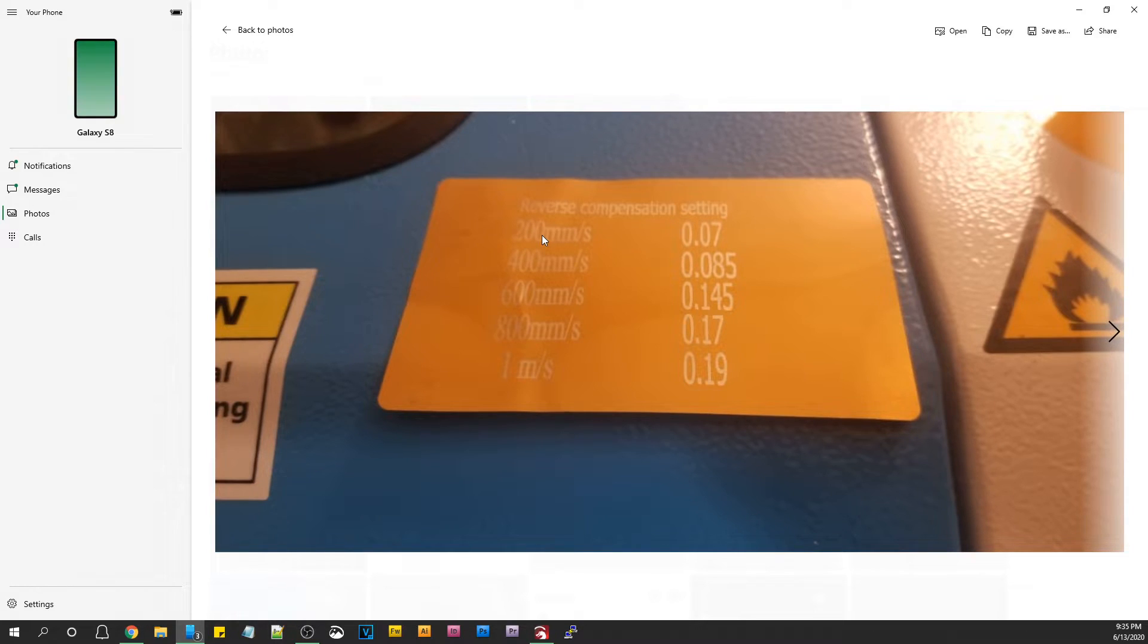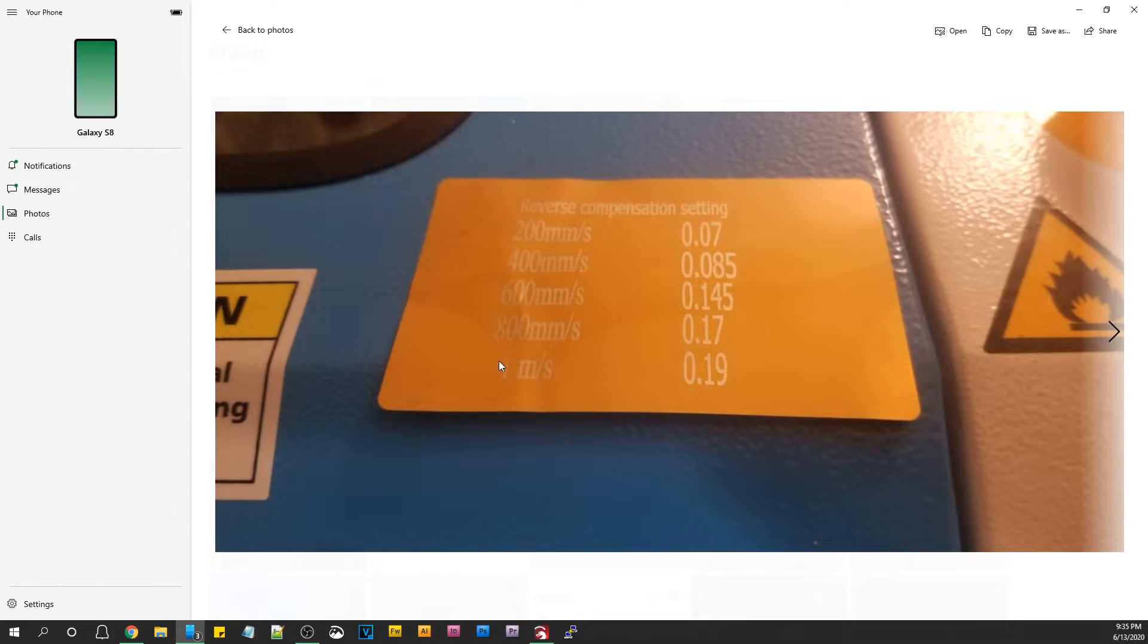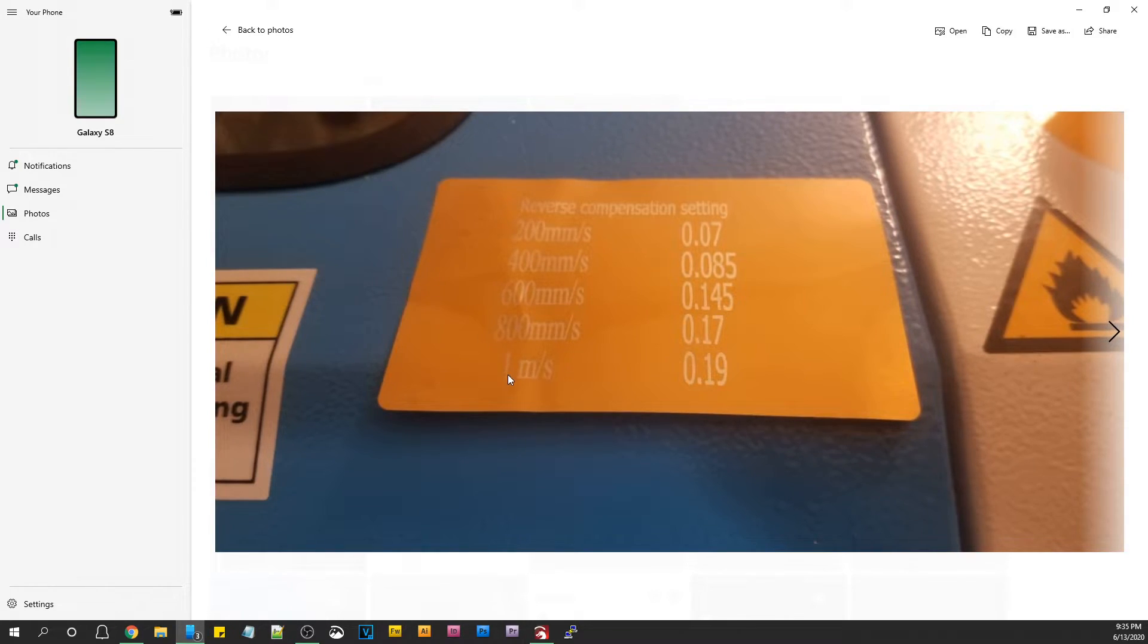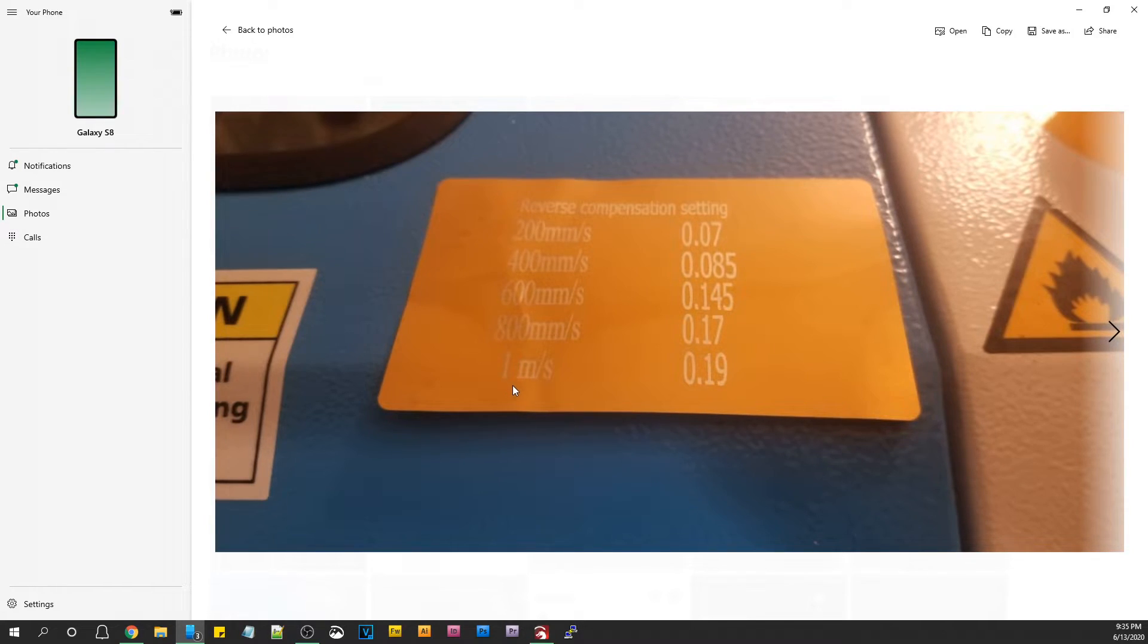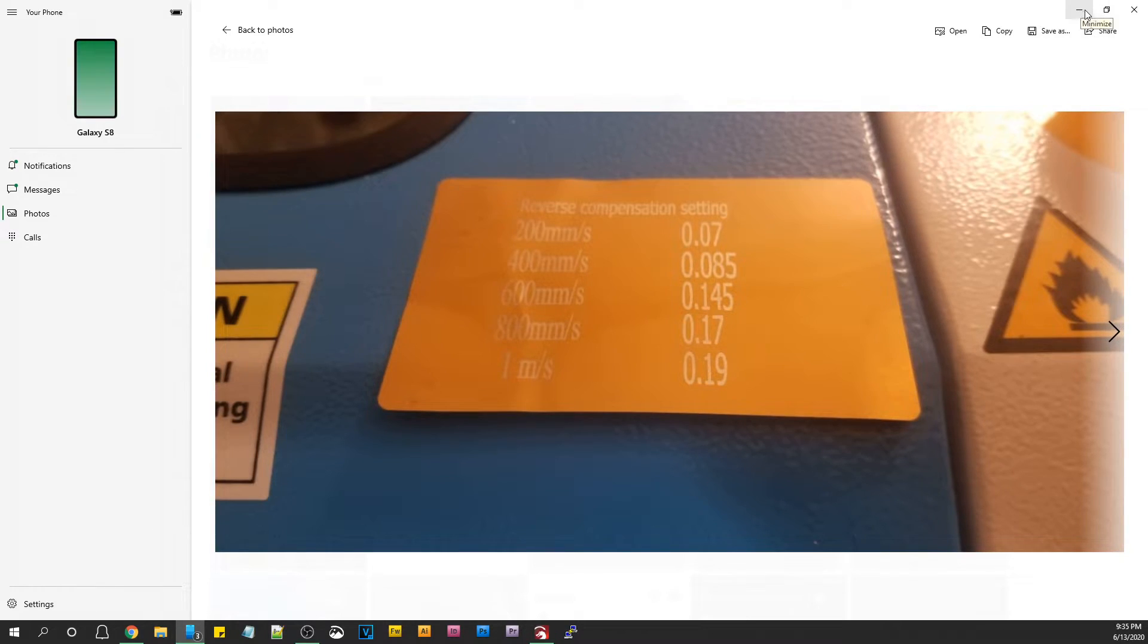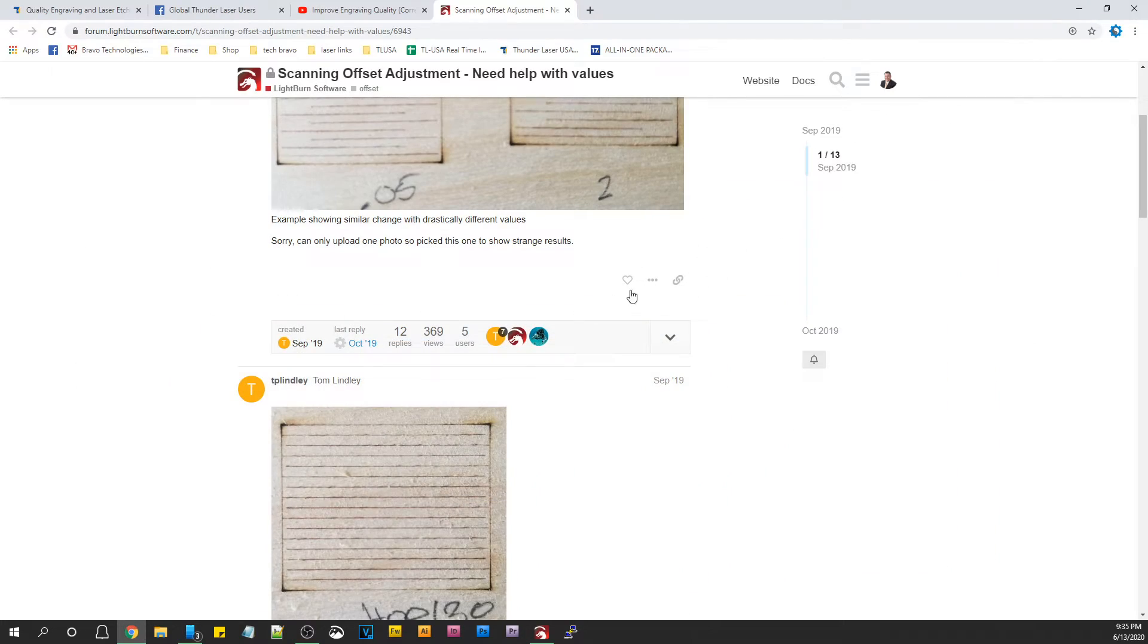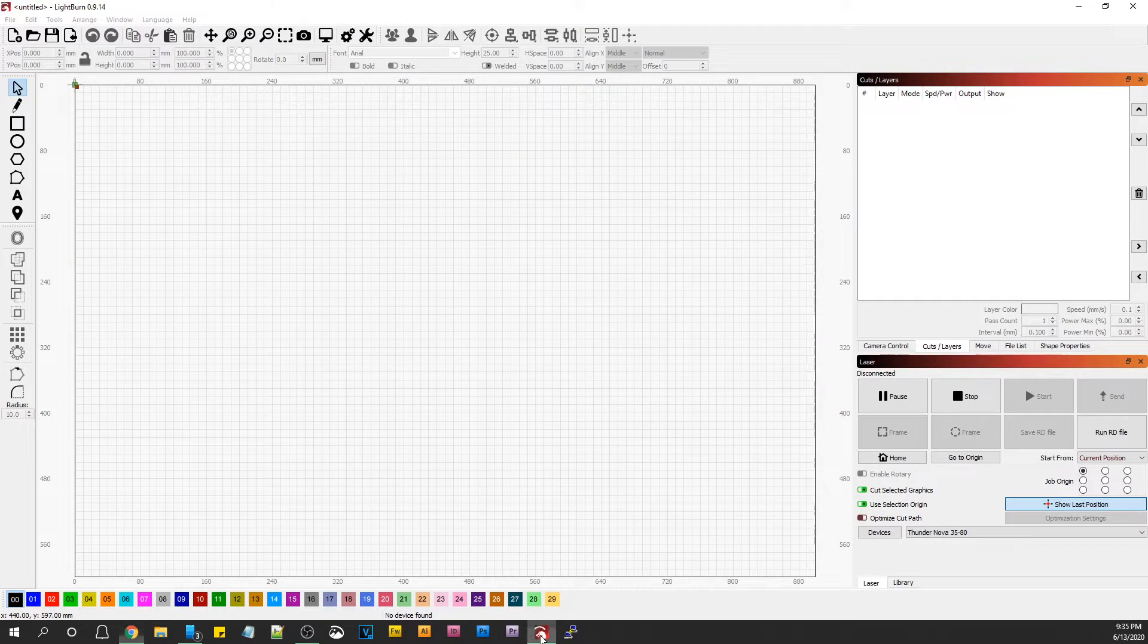One thing to pay attention to is you've got 200 millimeters per second, 400, 600, 800, then you have 1 meter per second. That is not 1 millimeter per second. You don't want to enter a 1. You want to enter a 1 and 3 zeros because it's 1,000 millimeters per second. Just keep that in mind or you'll get some wonky stuff going on. Let's go into Lightburn.